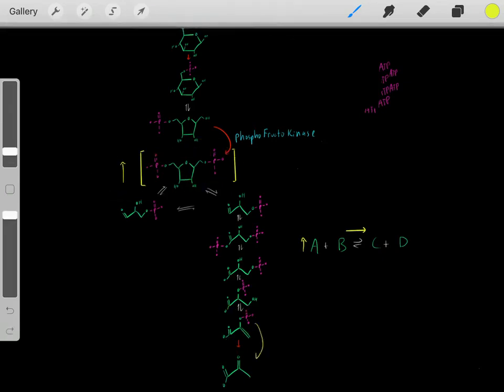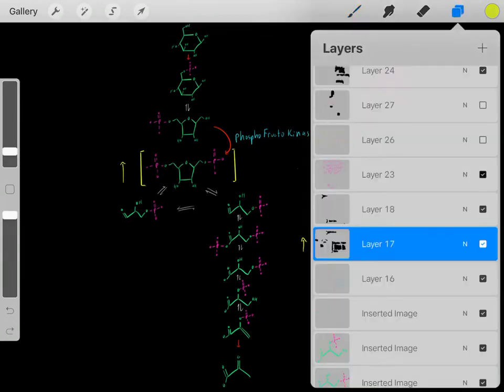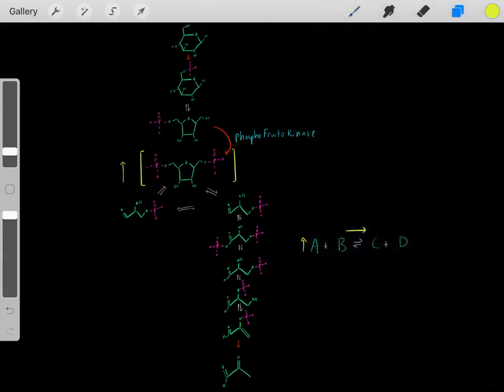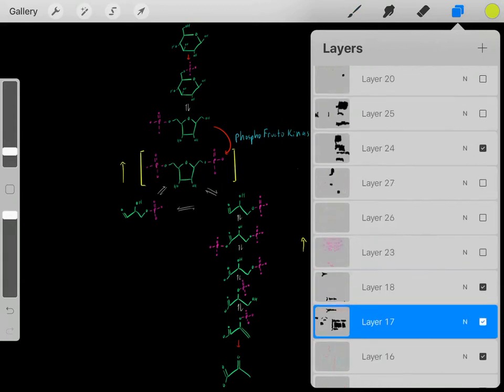Eventually we'll form this compound, then we'll do another irreversible step. And that's essentially what's going on.